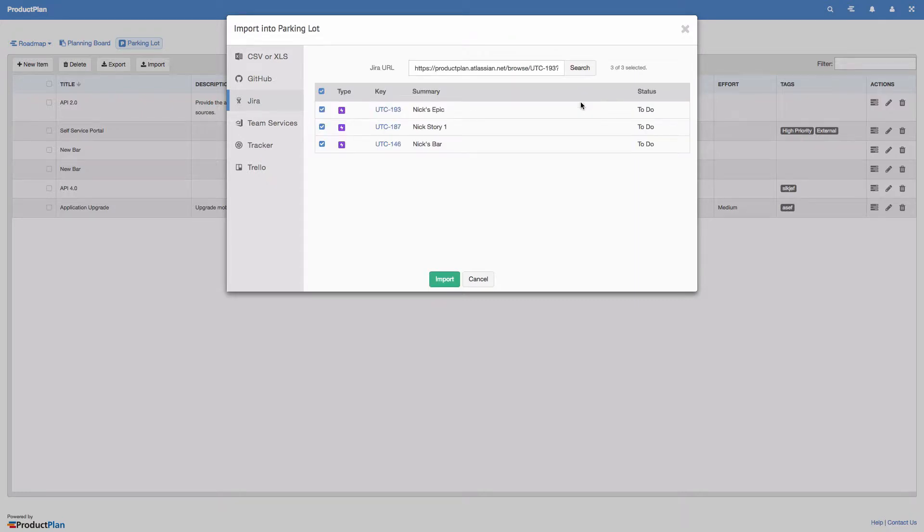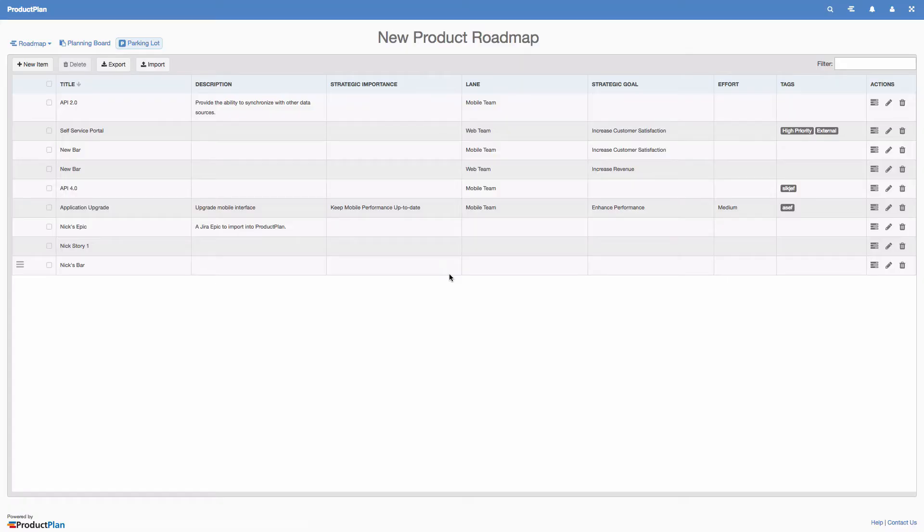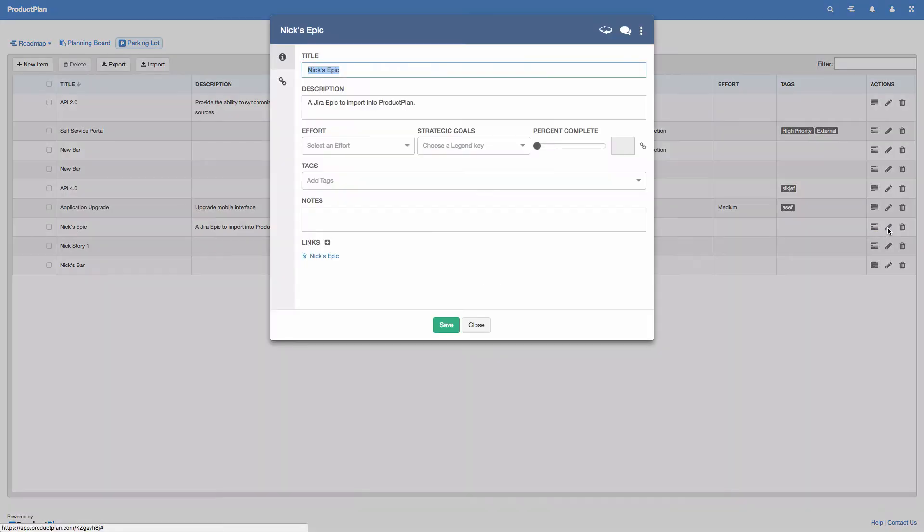Product Plan will import these as ideas in your parking lot. It will include the title and description fields and create a link to the issue in JIRA.